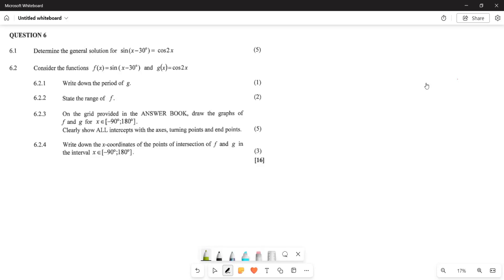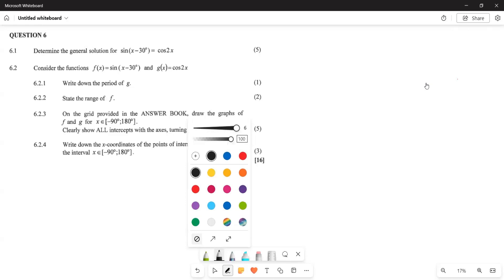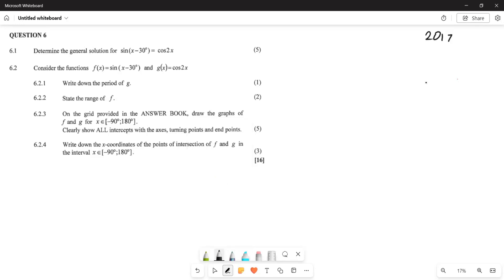What we are going to be examining today is our trig functions. We are looking at trigonometry, specifically the November 2017 paper.